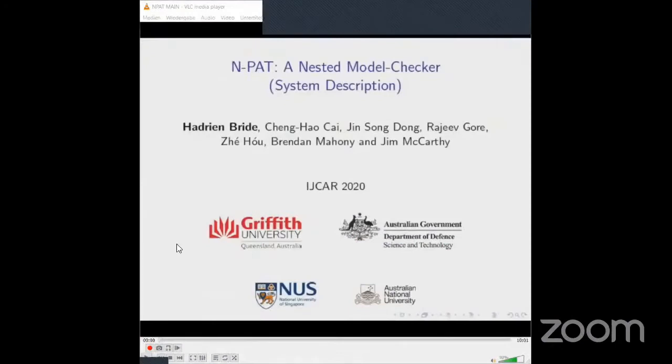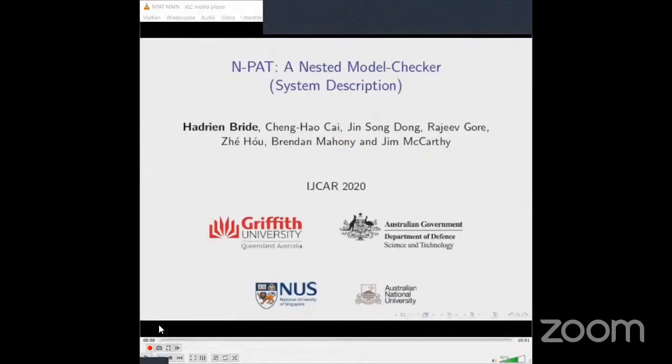The next talk is by Adrian Bright and his colleagues, and the talk is about NPAT, a nested model checker. Hi everyone, my name is Adrian Bright and today I'm going to talk about NPAT, a nested model checker. This tool was developed in collaboration with Changao Kai, Jin Song Dong, Bajef Go, Zi-Hu, Brendan Mahoney, as well as Jim McCarty. Let's jump into it.